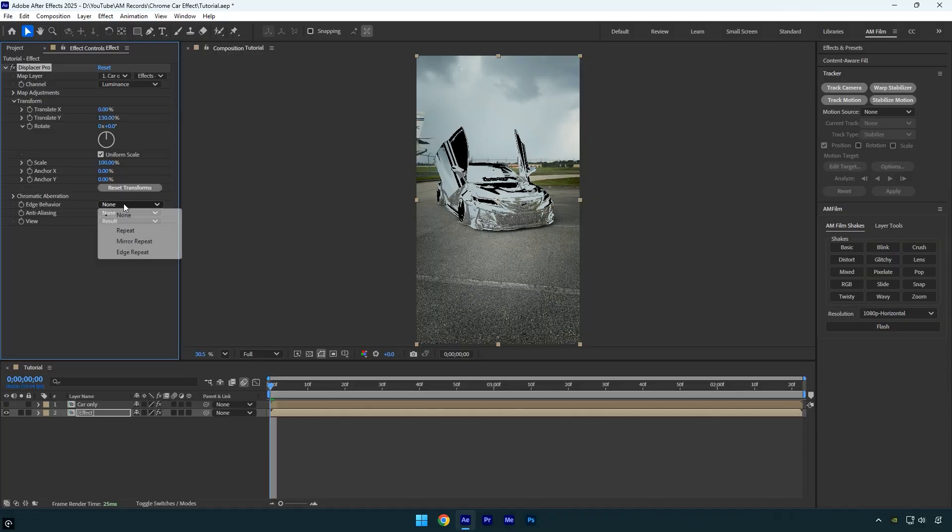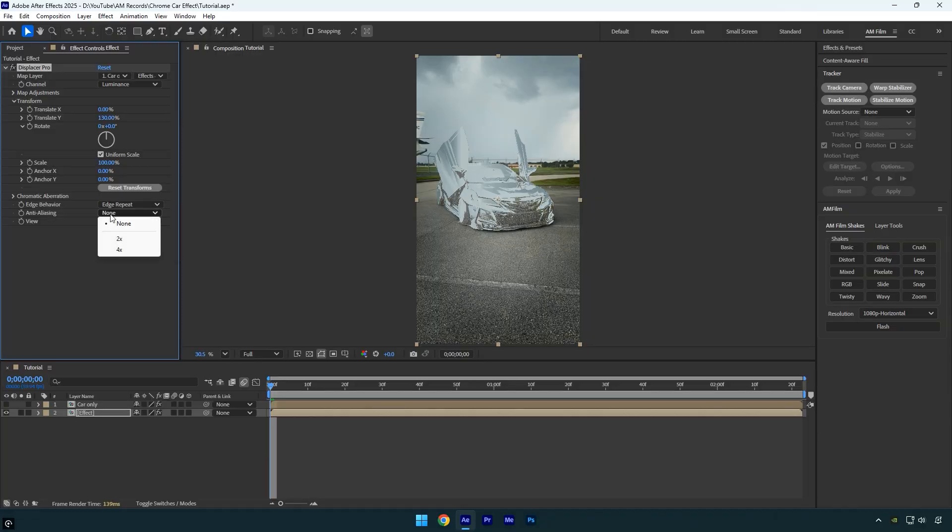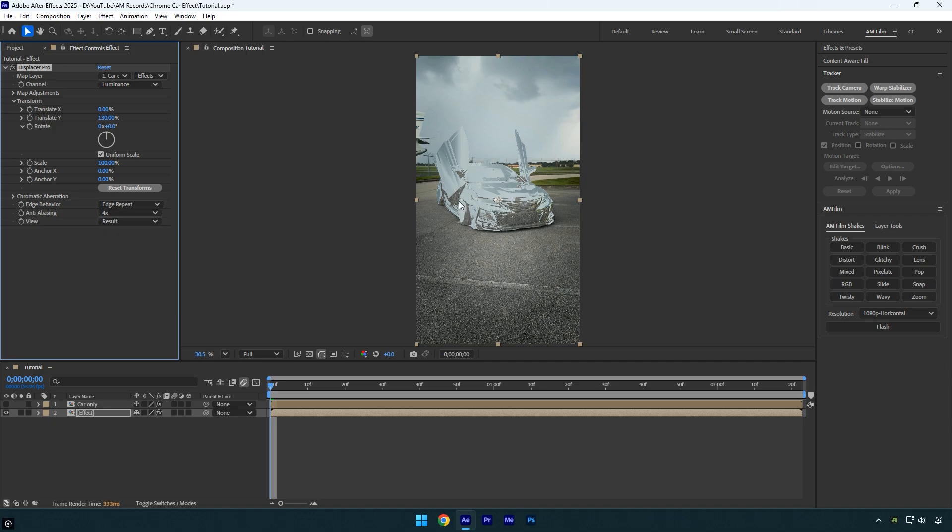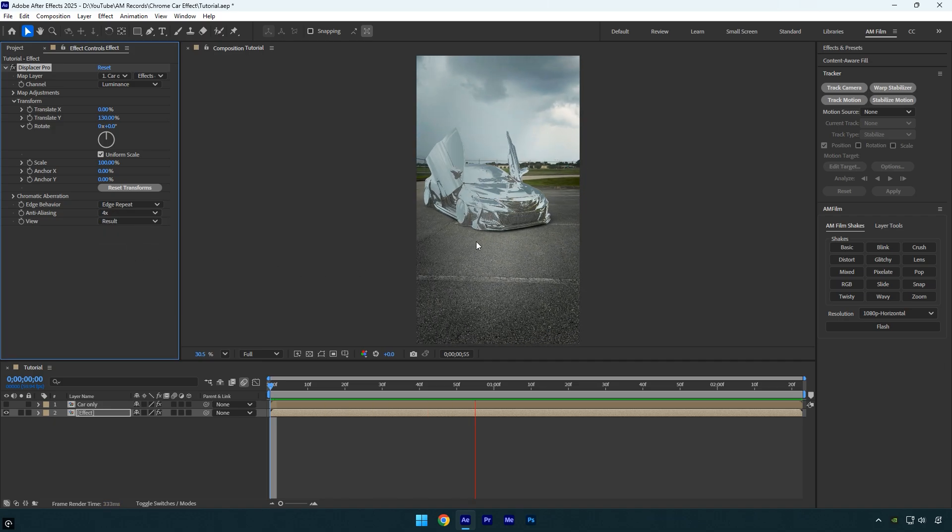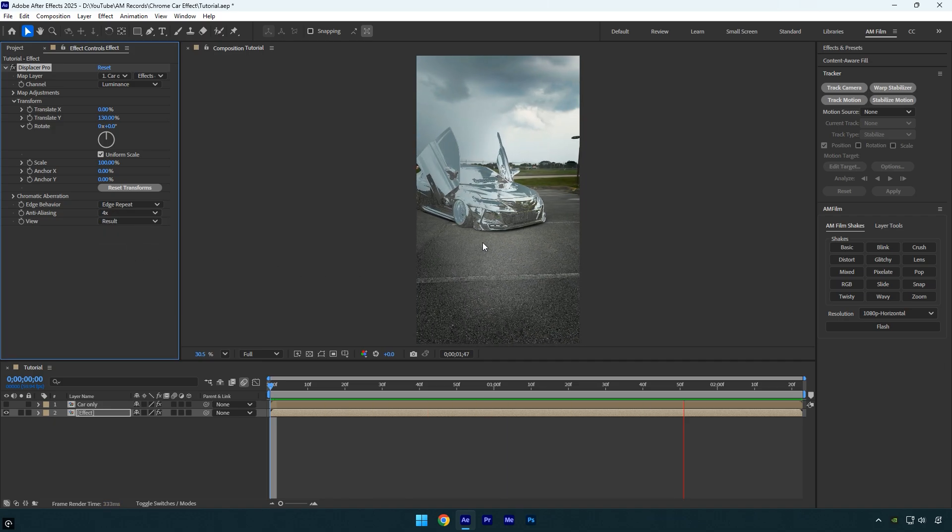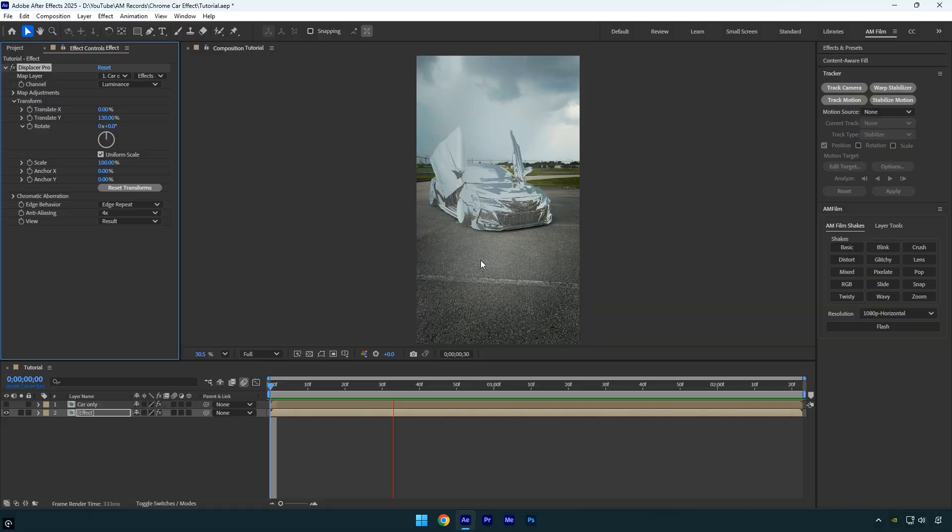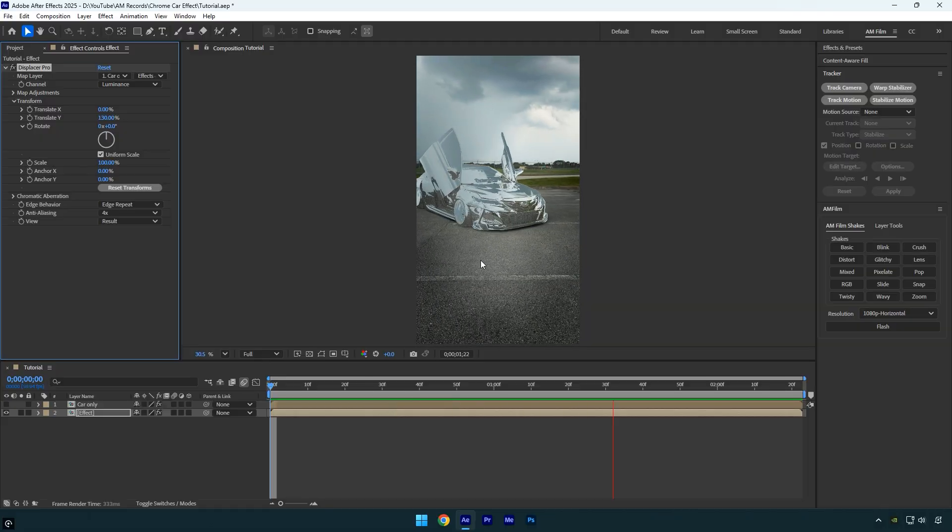Next, change Edge Behavior to 'Edge Repeat' and set Anti-aliasing to 4x for better quality. And that's it! We can now check the final result. Hope you found this video helpful. Thanks for watching, and if you enjoyed it, please give it a like.